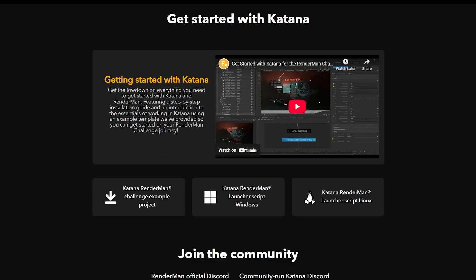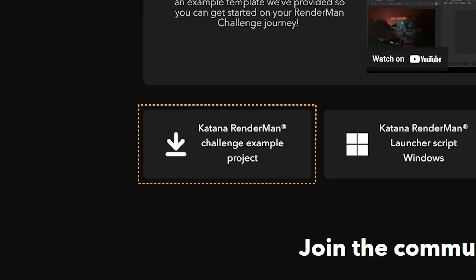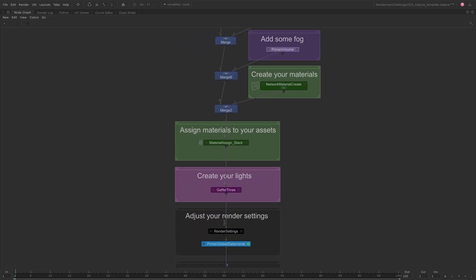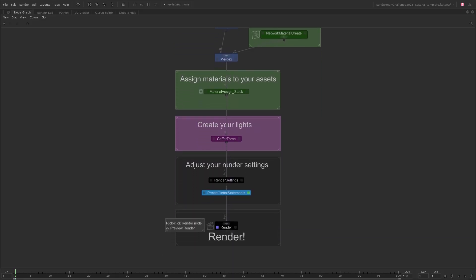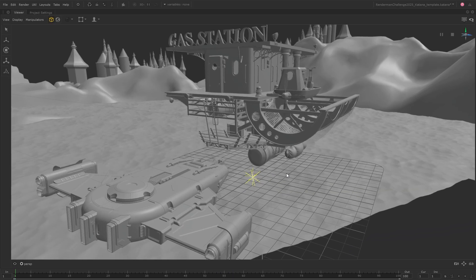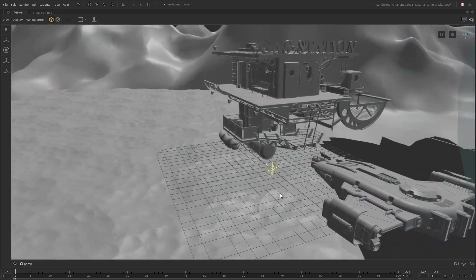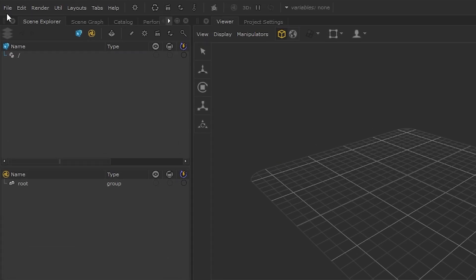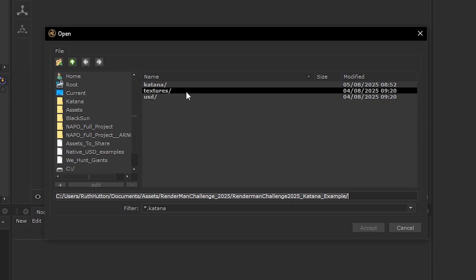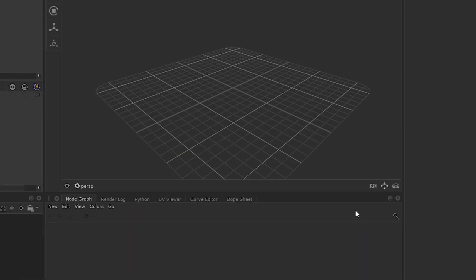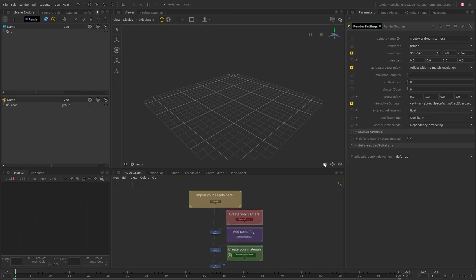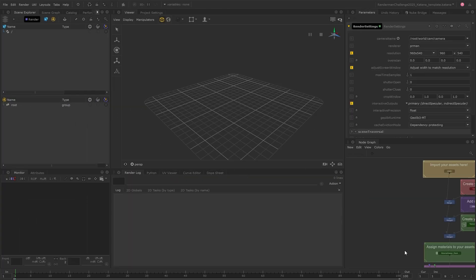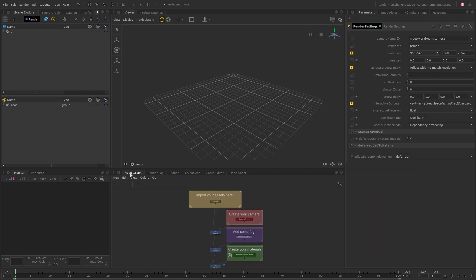Go ahead and grab the example Katana project that we've provided on Foundry's RenderMan Challenge page. This download will give you a Katana template to start from, and an example composition using some of the challenge assets. But of course, you'll also want to download the full RenderMan challenge assets from their webpage. Let's open up the Katana project and I'll take you through all the basics of working inside Katana. This is the default layout, but you can drag tabs to move them around to suit you. And you can use the spacebar to maximize and minimize panels as and when you need to.